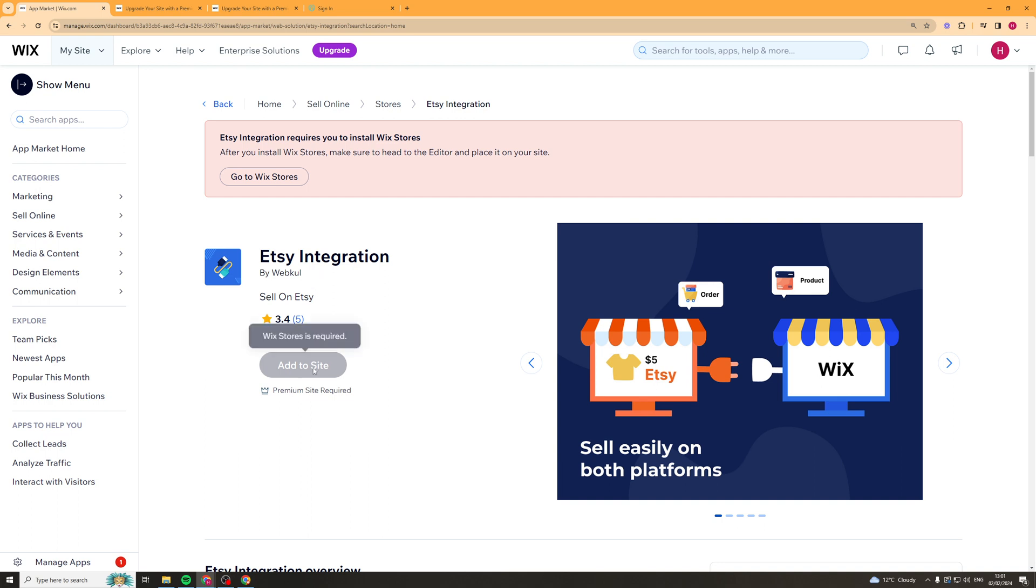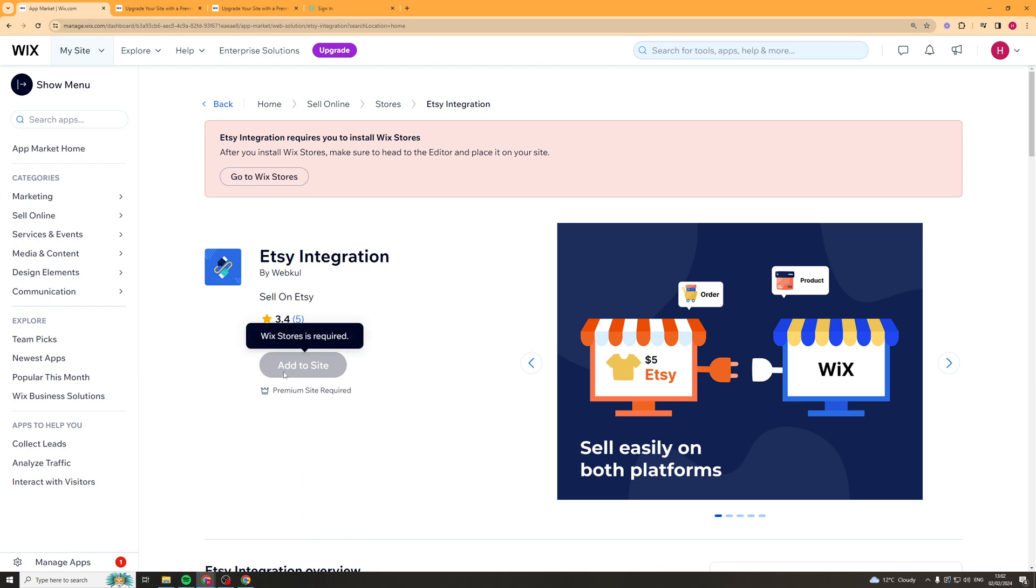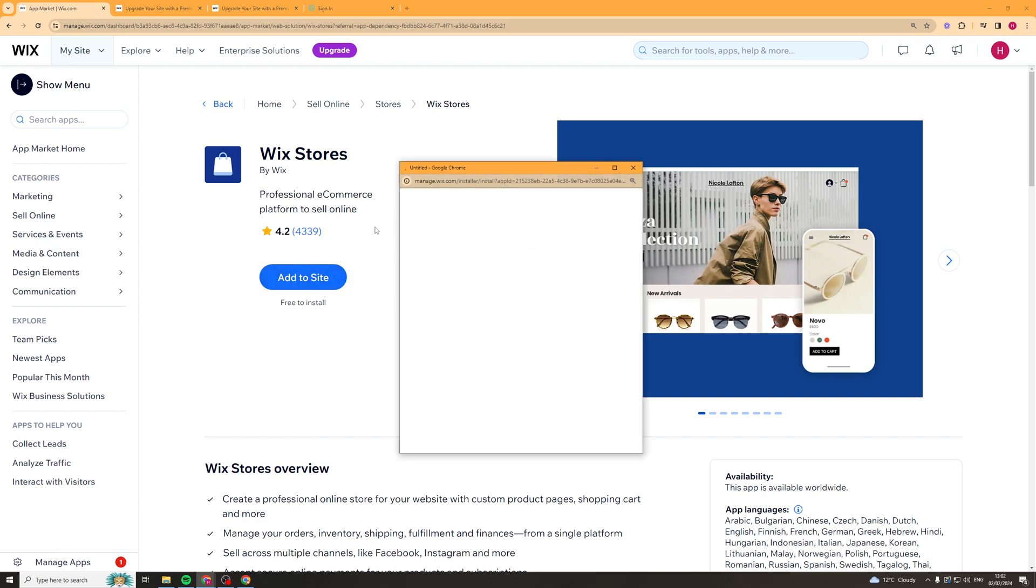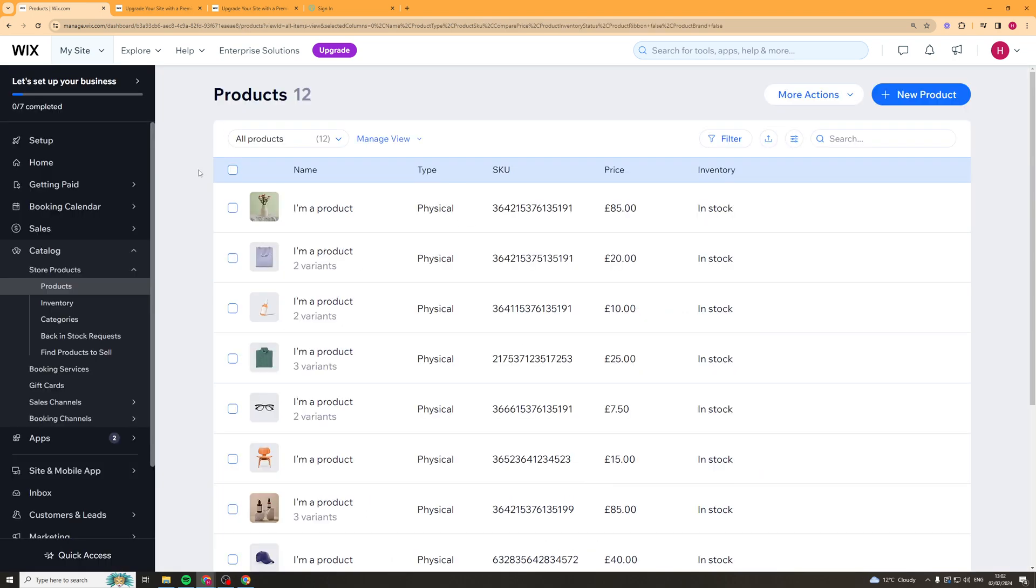We want to click on this here. Now if you're seeing what I'm seeing and it says you can't add it you're going to have to click this go to Wix stores section and you have to add the Wix stores integration to your Wix.